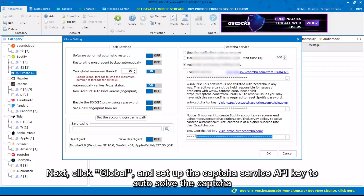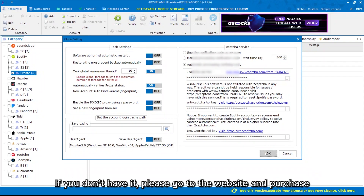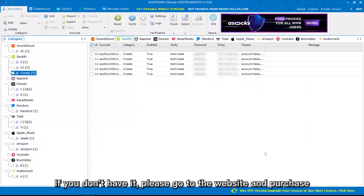Next, click Global and set up the CAPTCHA Service API key to auto-solve the CAPTCHA. If you don't have it, please go to the website and purchase.